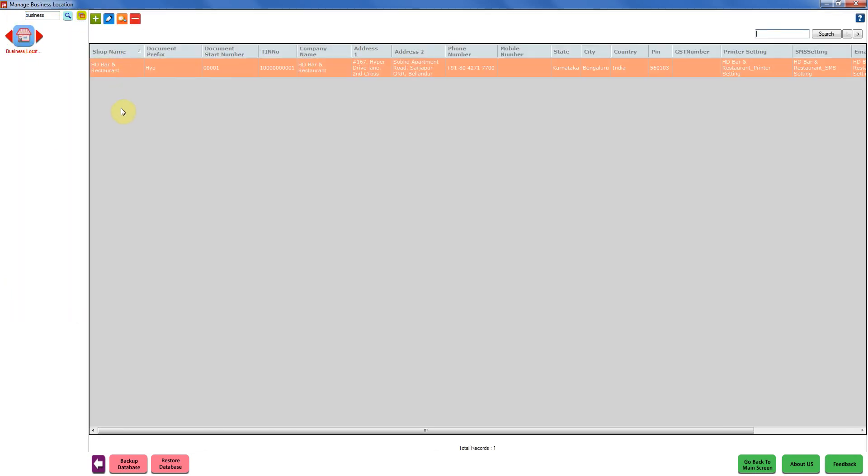If you have multiple business locations, select the business location for which you want to do the printer setting. Since we have only one, it's already selected. We are going to open it on edit mode.